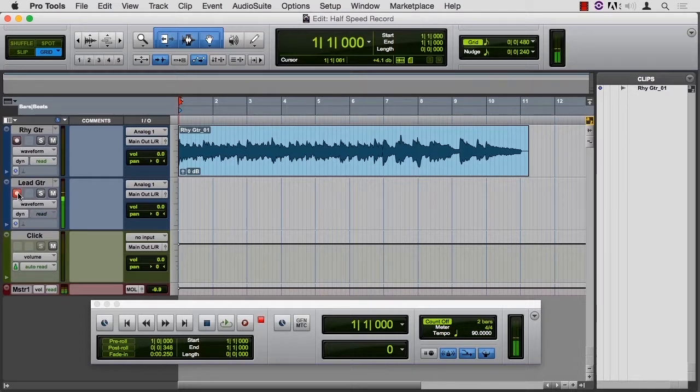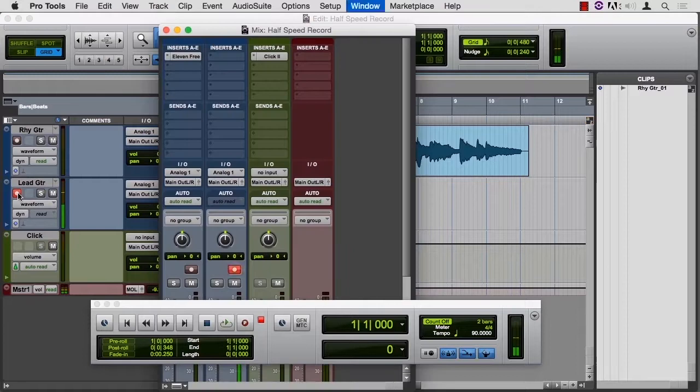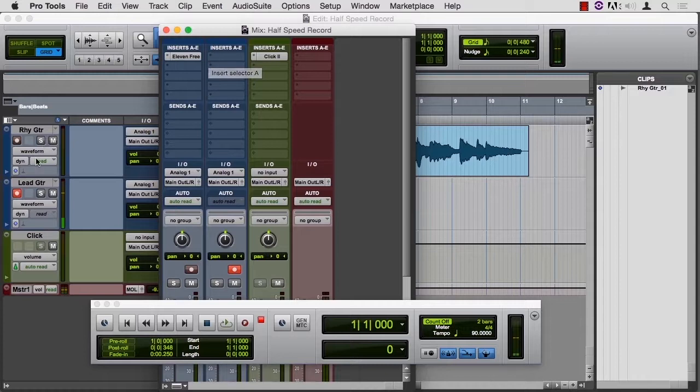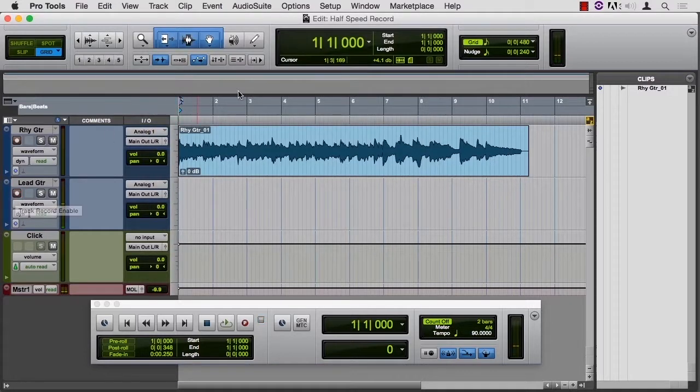Let's give this a little bit of a sound. Jumping to the mix window. I actually have a patch on 11 already. Let me turn that off so you don't have to hear my voice through this.